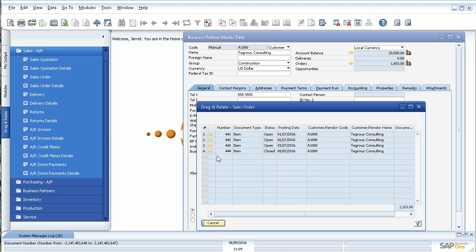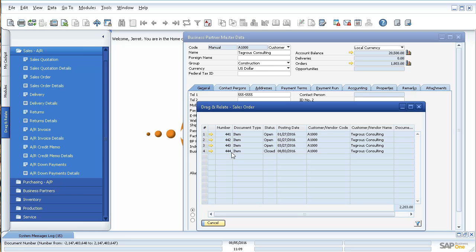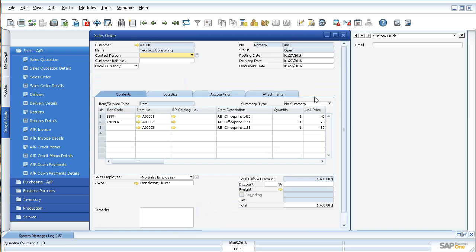it now is going to create a mini report that shows all the sales orders for Tegres Consulting. So I only have four here, so I don't have a lot, but I can drill down if I want to, click the golden arrow, let it pull up that sales order.